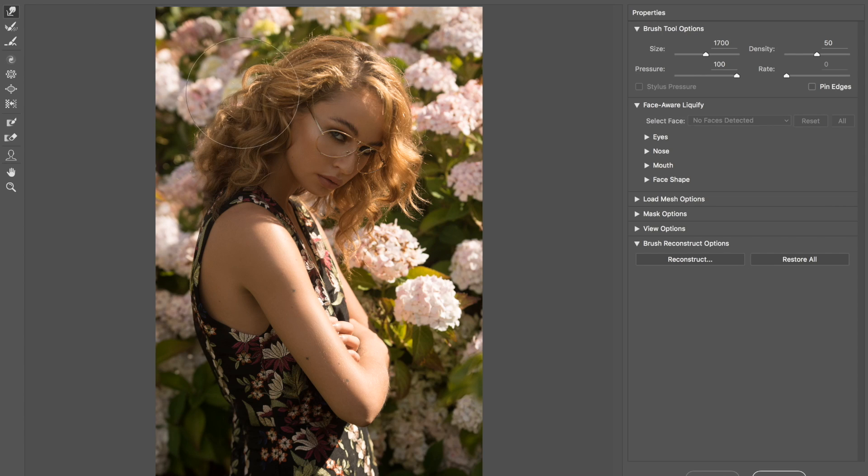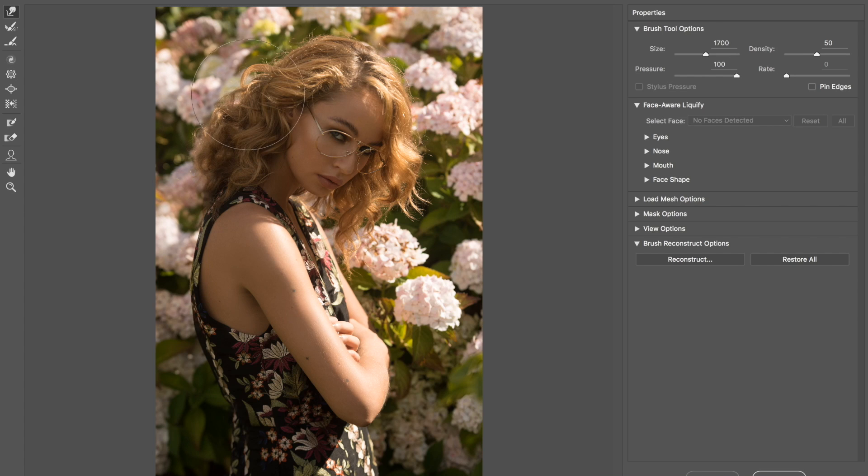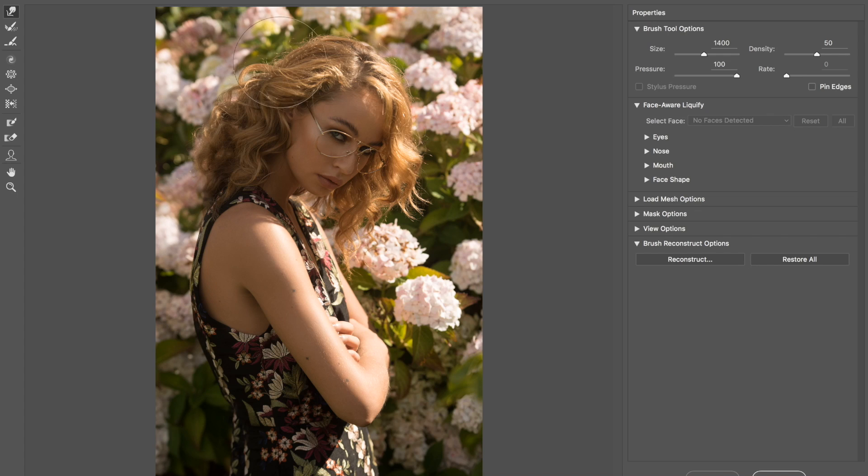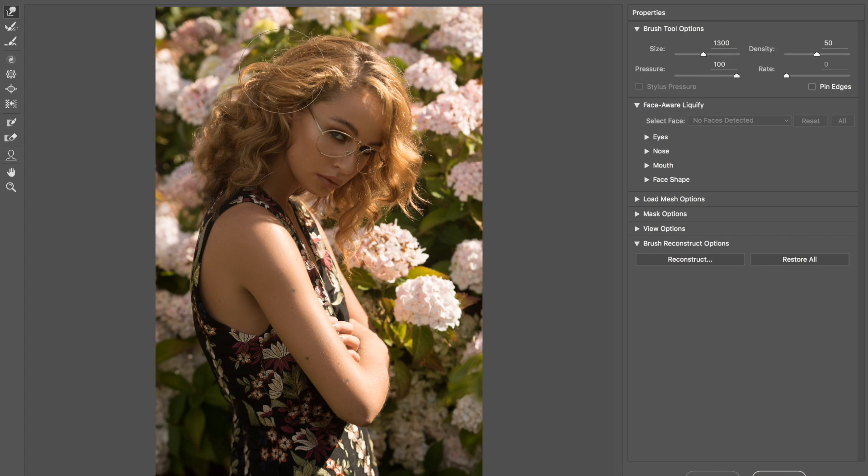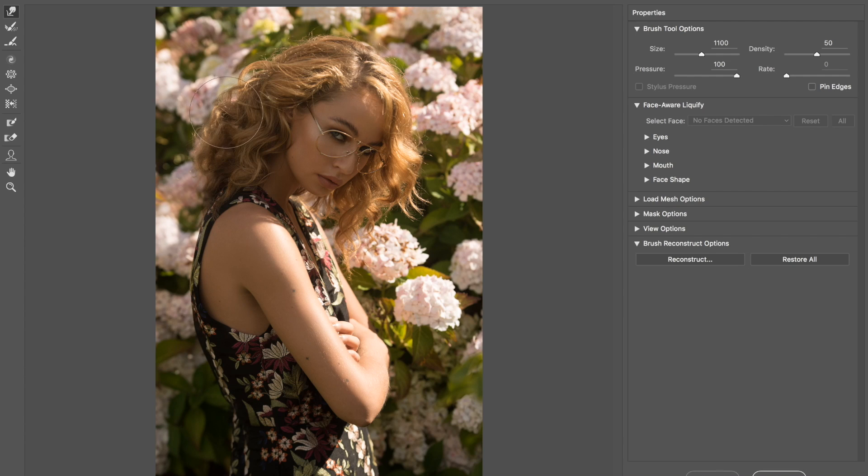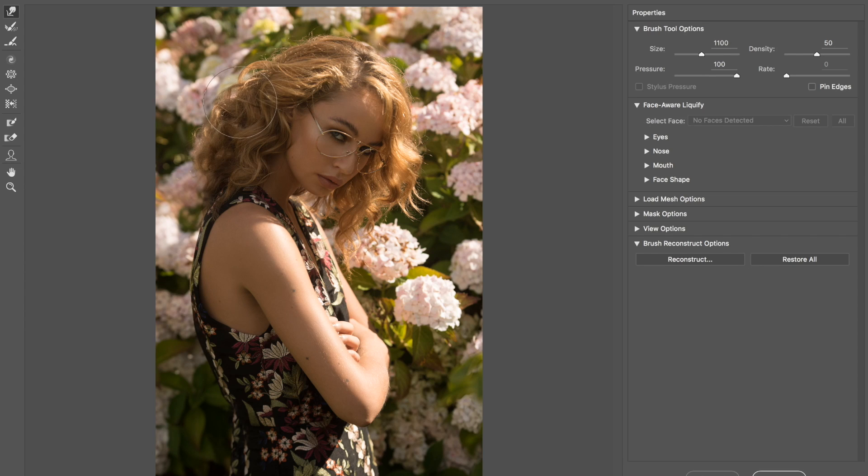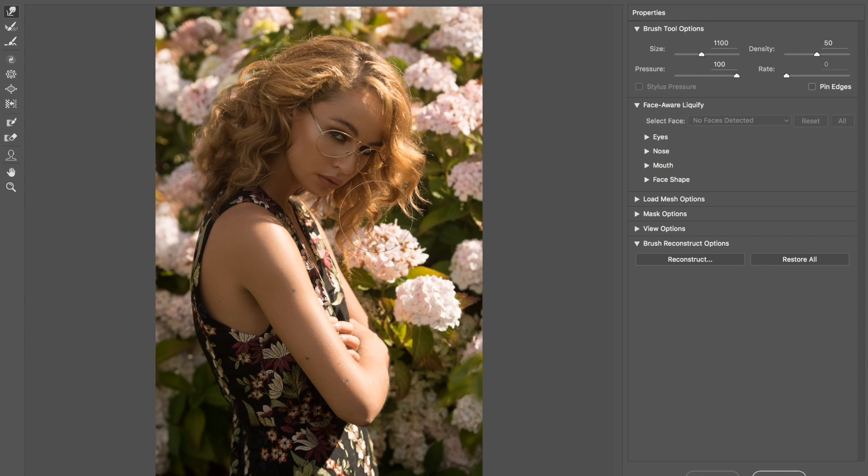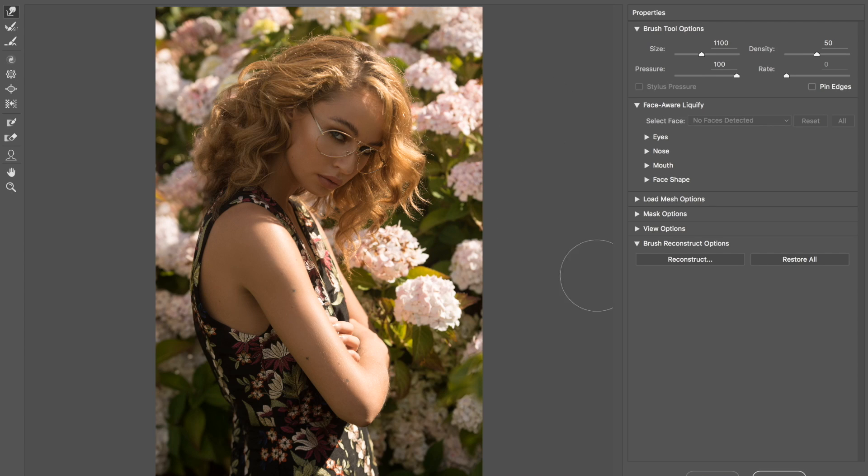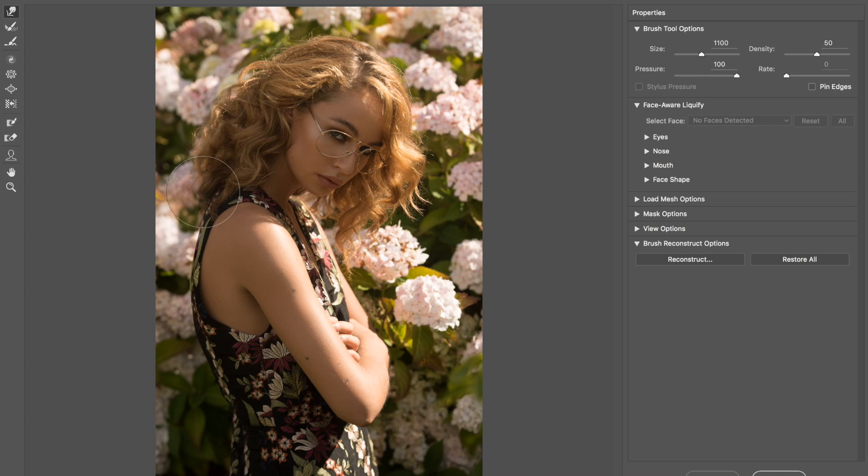Also what I can do, obviously you have to be watching your background, but I can just push the hair ever so slightly to make it look a bit more bouncy. Obviously because we have the flowers here we have to be very careful not to make them look all squashed. But even pushing it a tiny bit can give you quite a nice effect, so it's kind of worth it. So it's a nice little quick method to use liquefy for your hair.